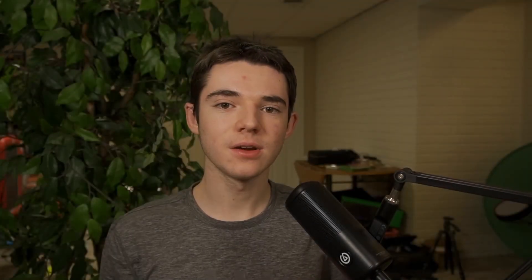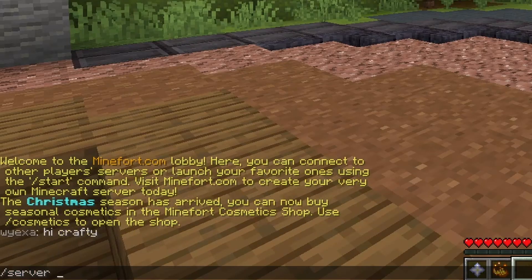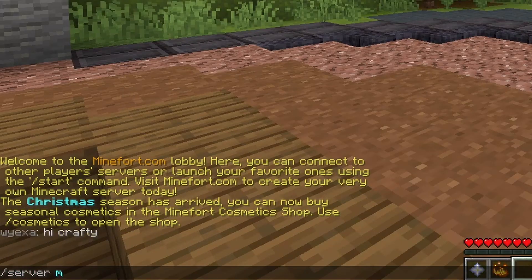What's cool about Minefort is that it's like one giant network that allows players to connect to any server using slash server and then the server name to join that server. It's very similar to Minehut if you've ever used that, but Minefort allows cracked players while Minehut doesn't.